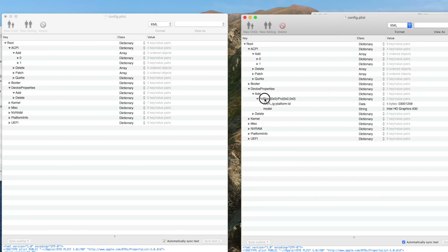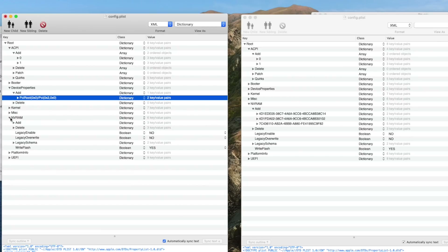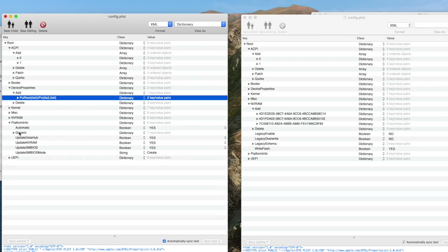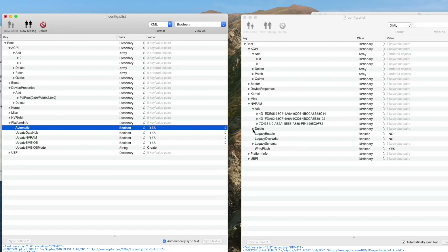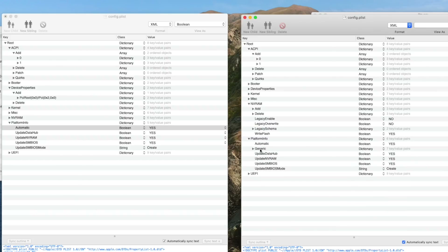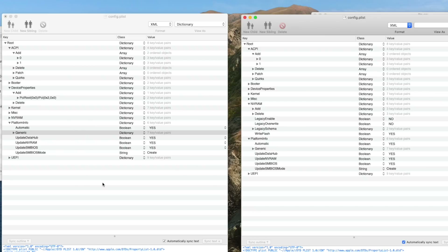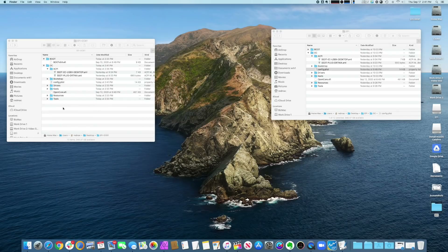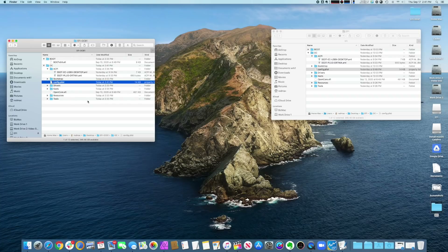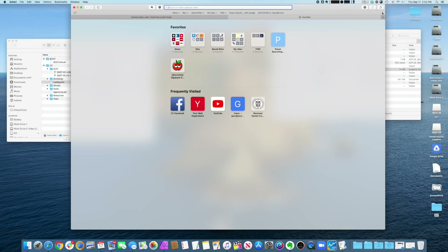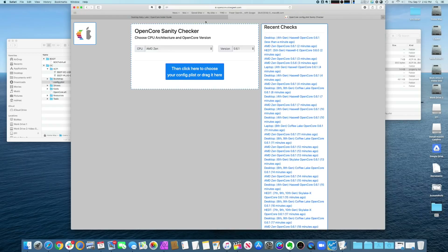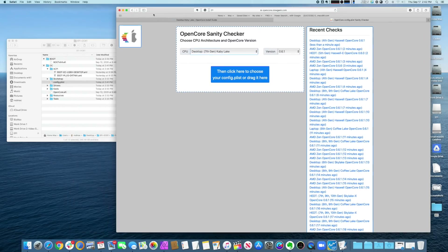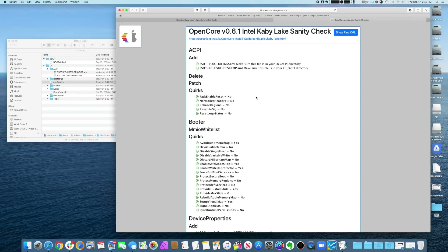In this particular case I just need to drag this in — there you go. Then I need to get my platform ID. The new config has nothing in the generics, so I'll delete that and add my platform ID. I know I've got my settings already set up, and I'm going to save that. Now I'll head over to the OpenCore sanity checker — opencore-slowgeek — select Kaby Lake and version 0.6.1, then drag my config.plist onto it to run a sanity check.